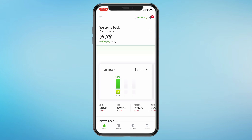After either creating or logging into your account you will arrive at the home screen. The home screen is your dashboard where you can see your watch list, portfolio and discover new stocks and cryptocurrencies.